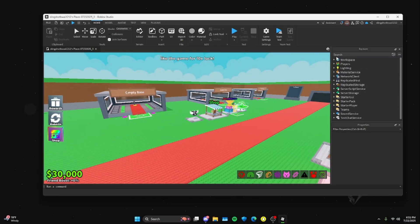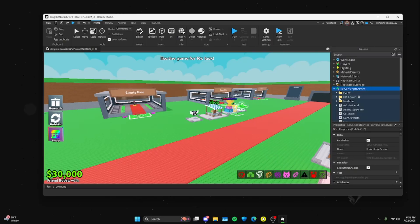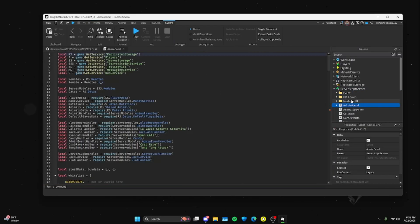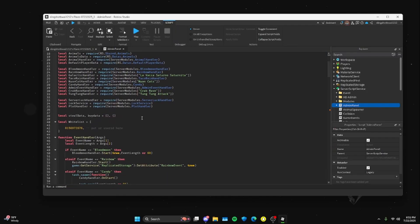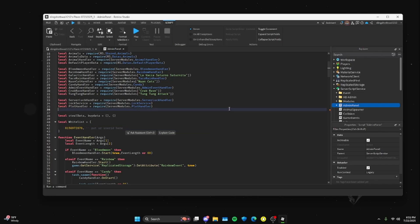Next thing you want to do is you're going to go down to Server Script Service. You're going to find Admin Panel, open that script by double-clicking with the left. You scroll down a little bit and you're going to find this right here. It says 'put your user ID here' in the end right here.